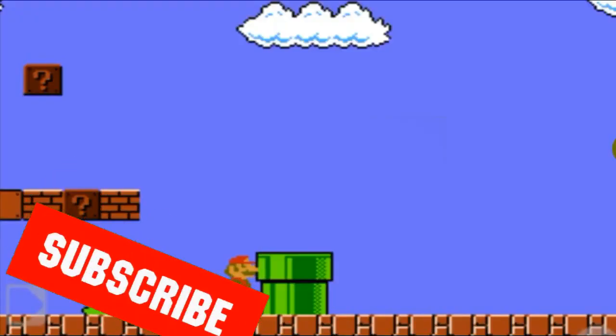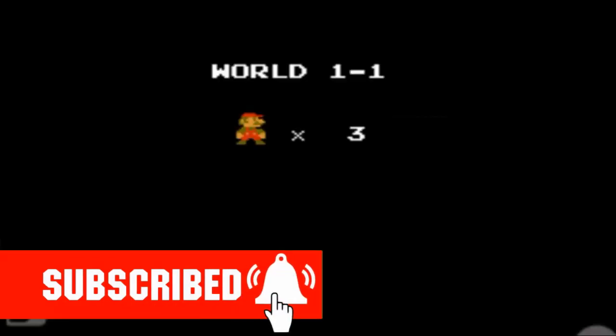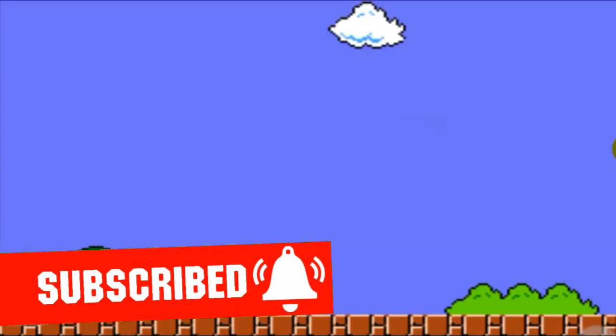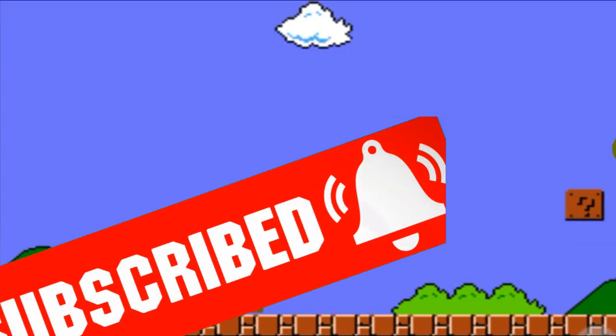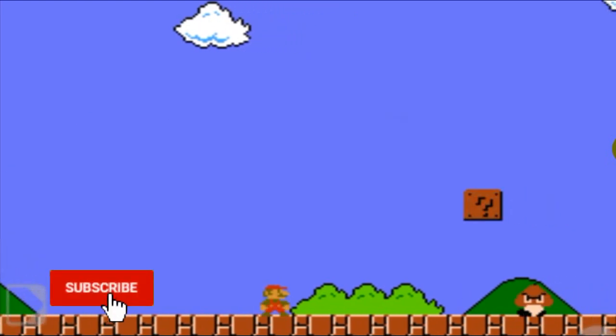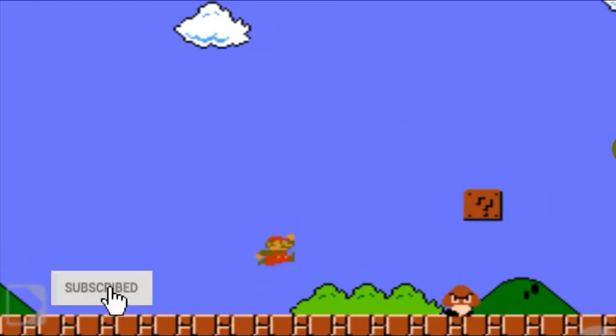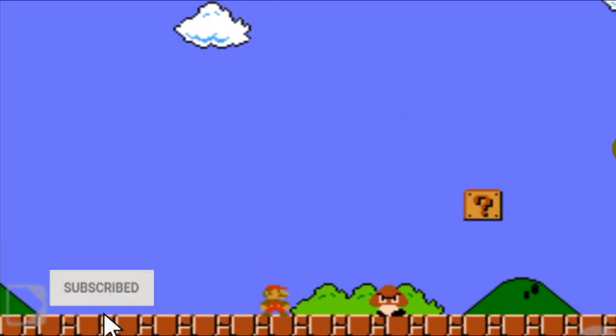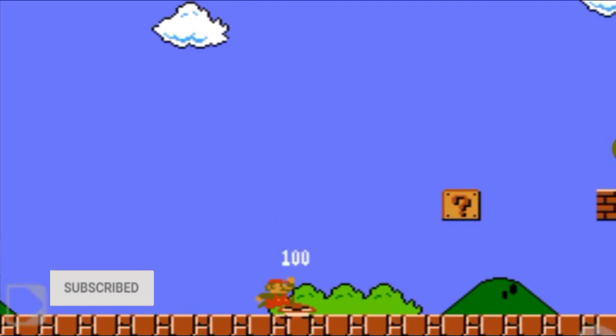What is DOSBox? DOSBox is an emulator which allows us to run the software and games which are developed for the 16-bit computer. With the help of DOSBox, we can run old software and games in modern PC.